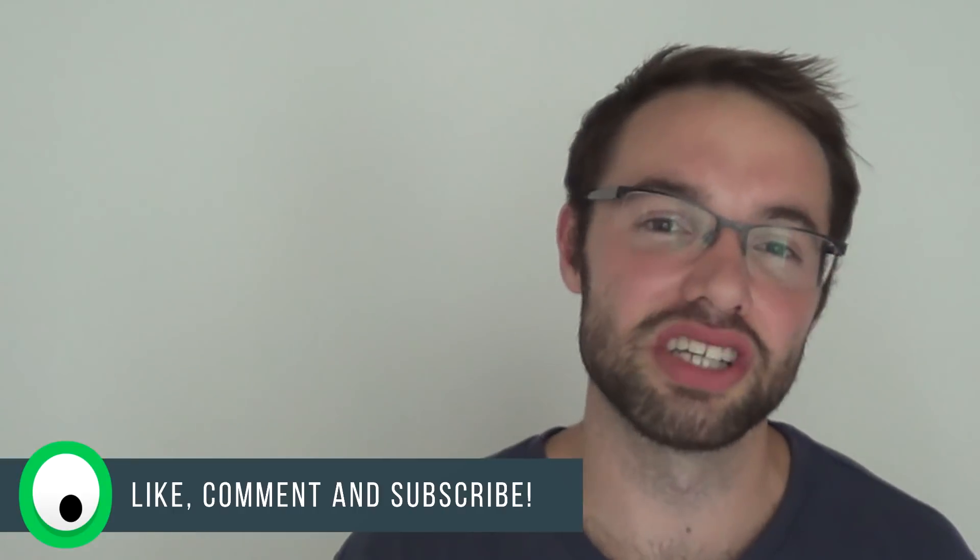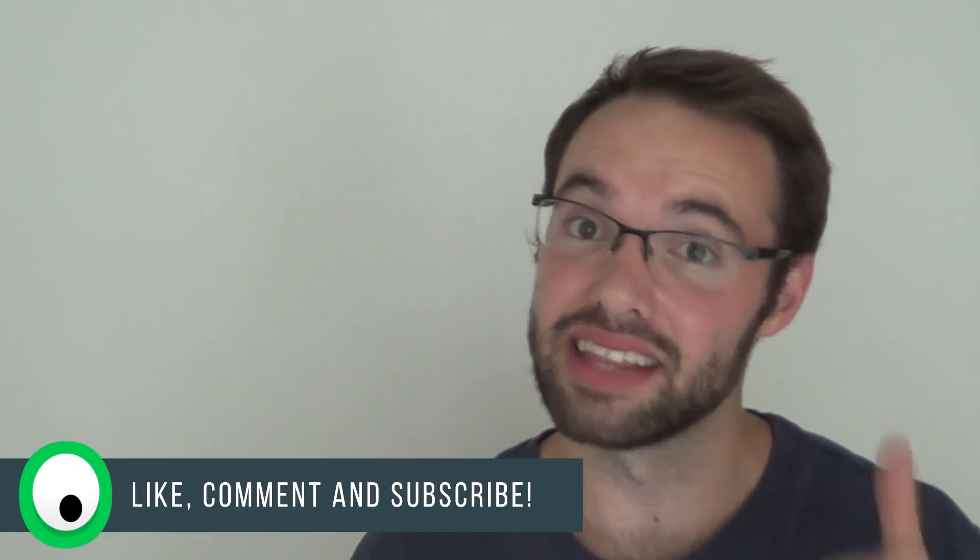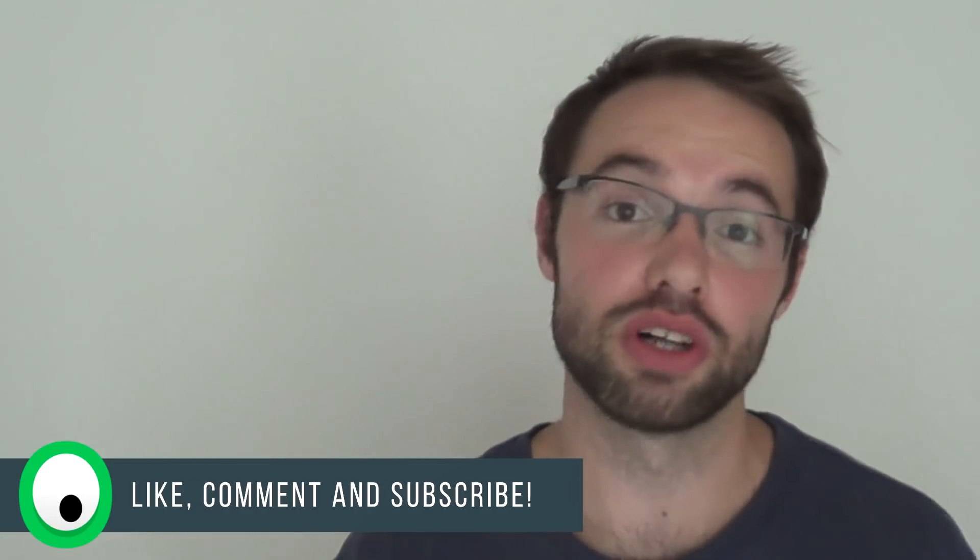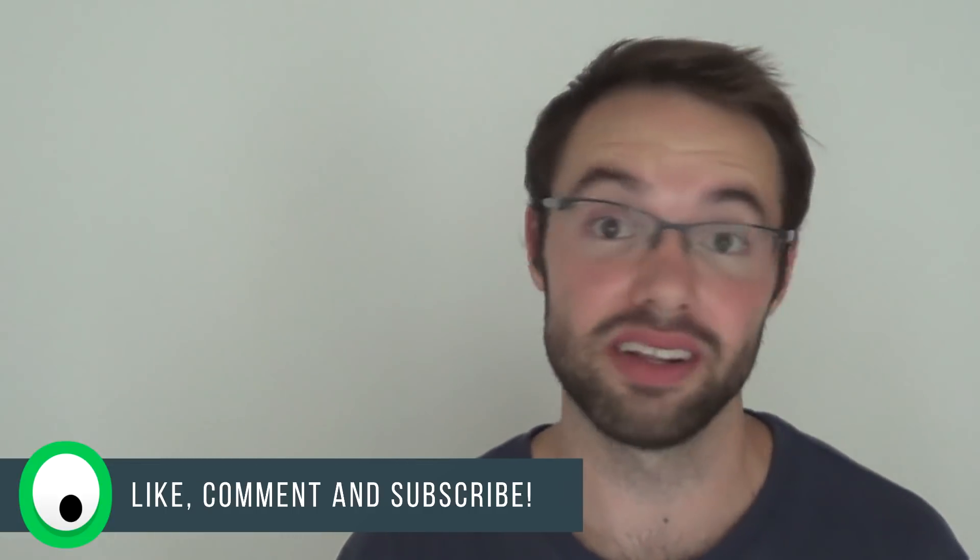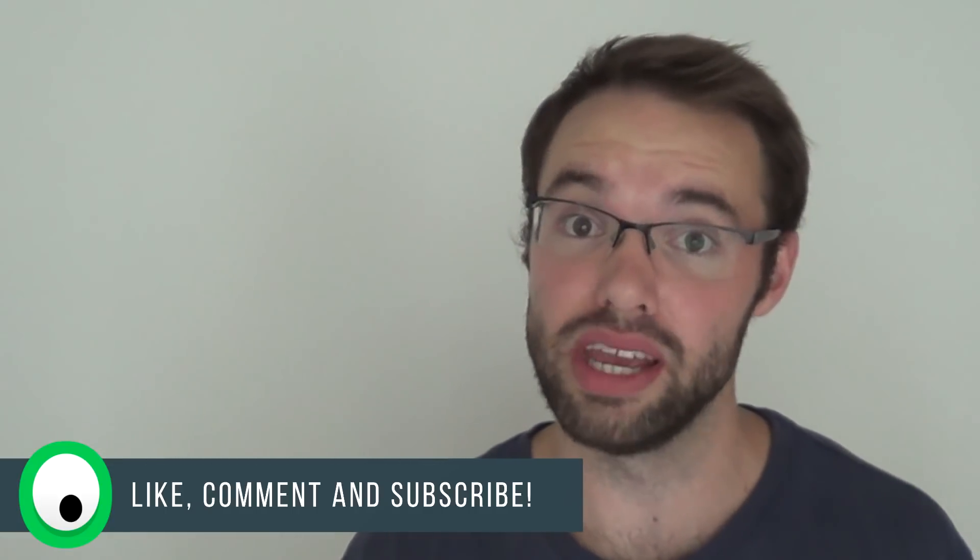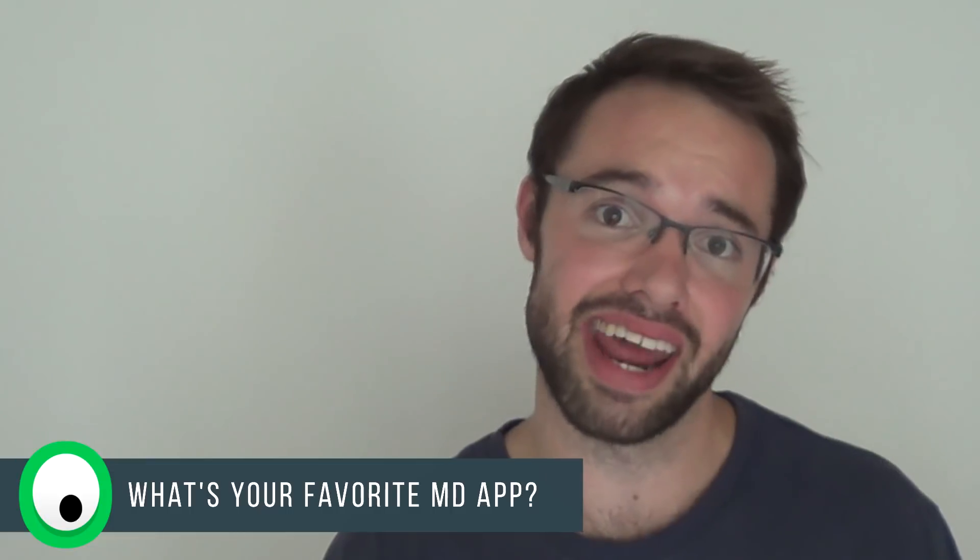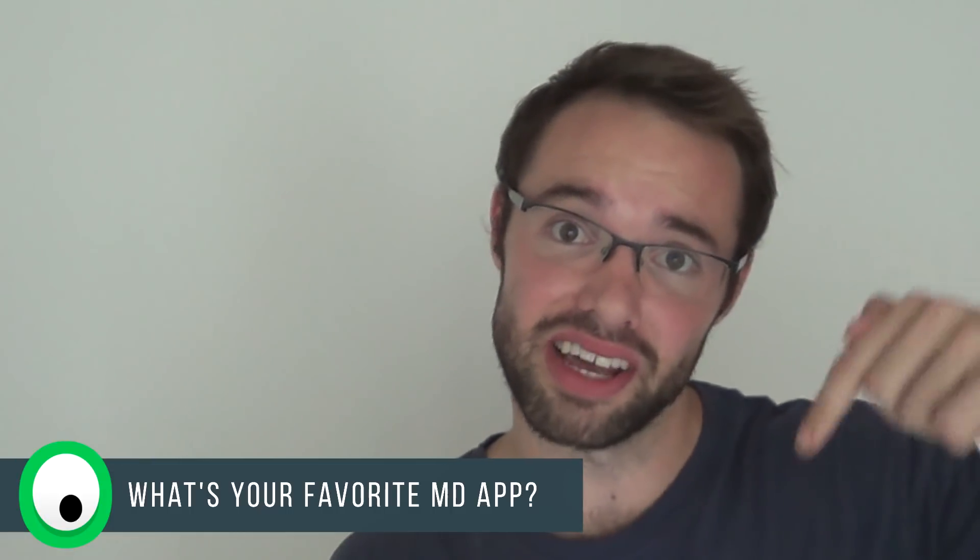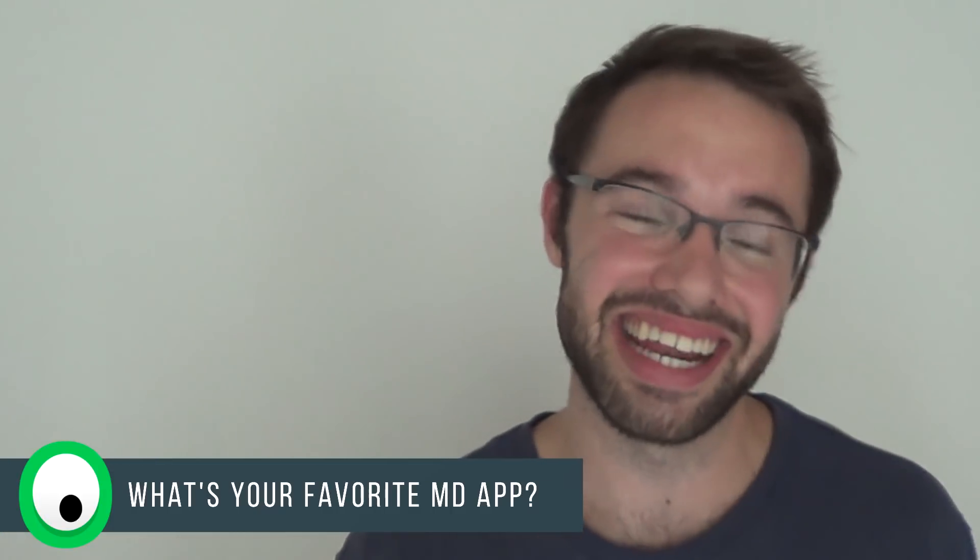So thanks very much guys for watching this video. If you enjoyed it, don't forget to hit that thumbs up button as well as to please subscribe to the Droid Goblin channel if you haven't already. What's your favorite material design app? Let me know in the comment section below. But other than that, it's Marco here from the Droid Goblin channel, and I'll see you guys next video.